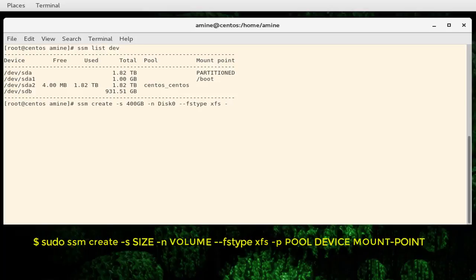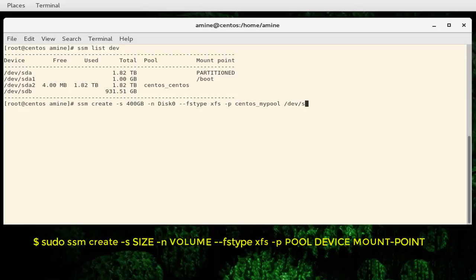Then the pool name — I'll use 'centos' because I already have a pool created by default by the system called centos. Then finally we provide the device name, in this case the second hard drive at /dev/sdp, and the mount point which will be a directory called /data. This is the simple single command you use to create an LVM volume, whereas before you would need almost five separate LVM commands.